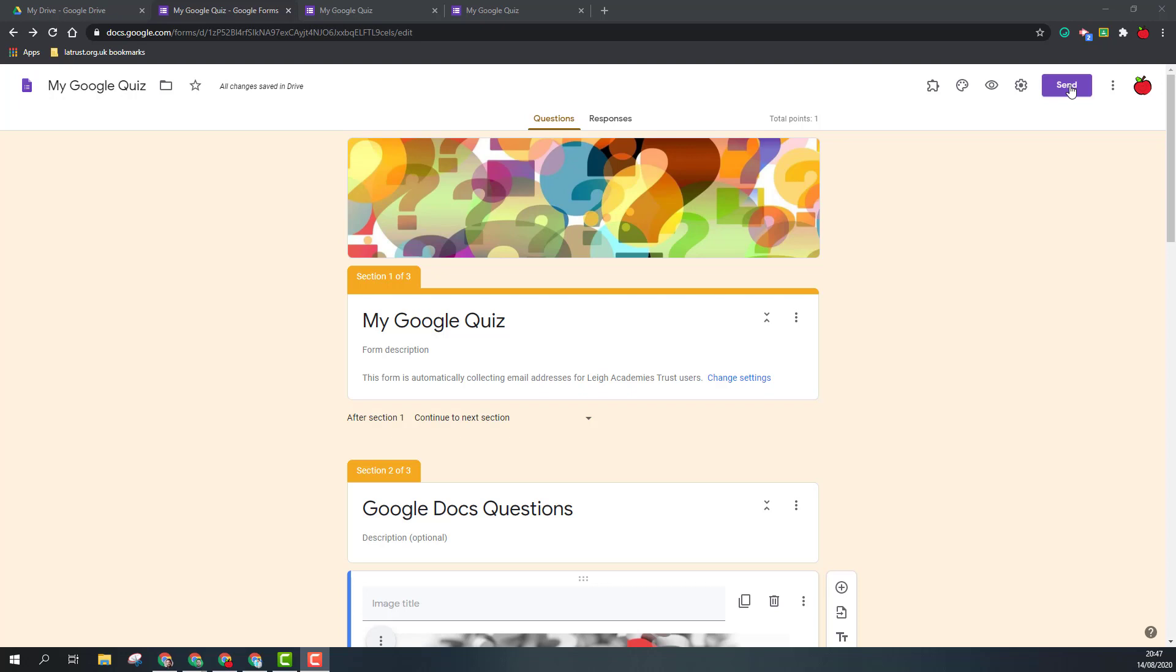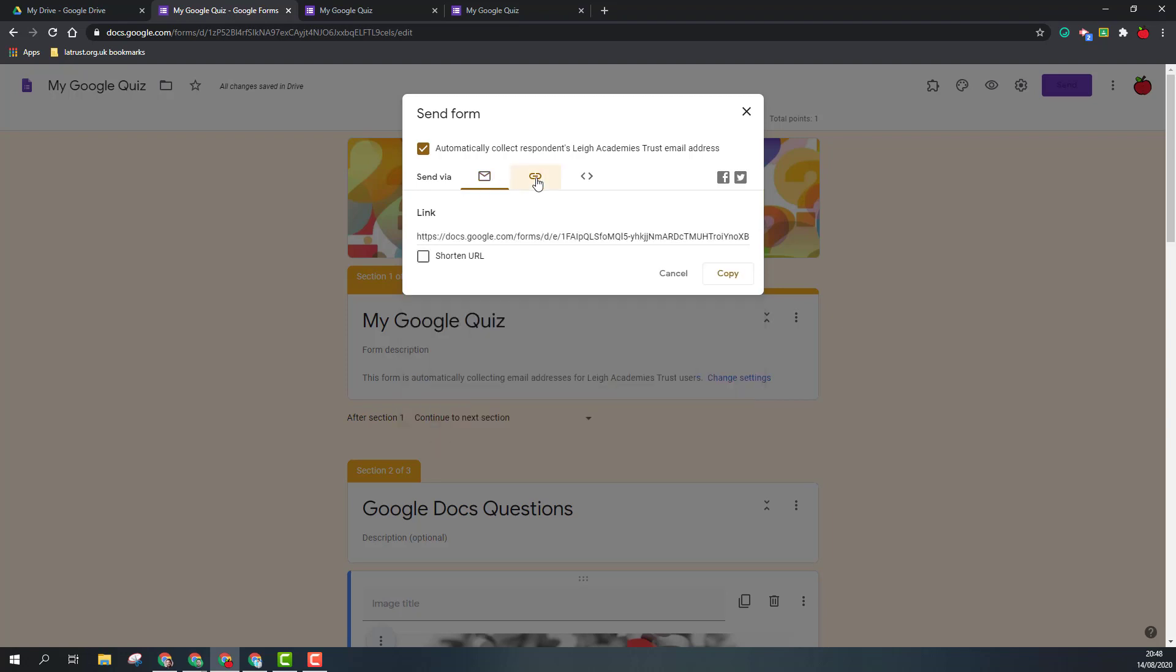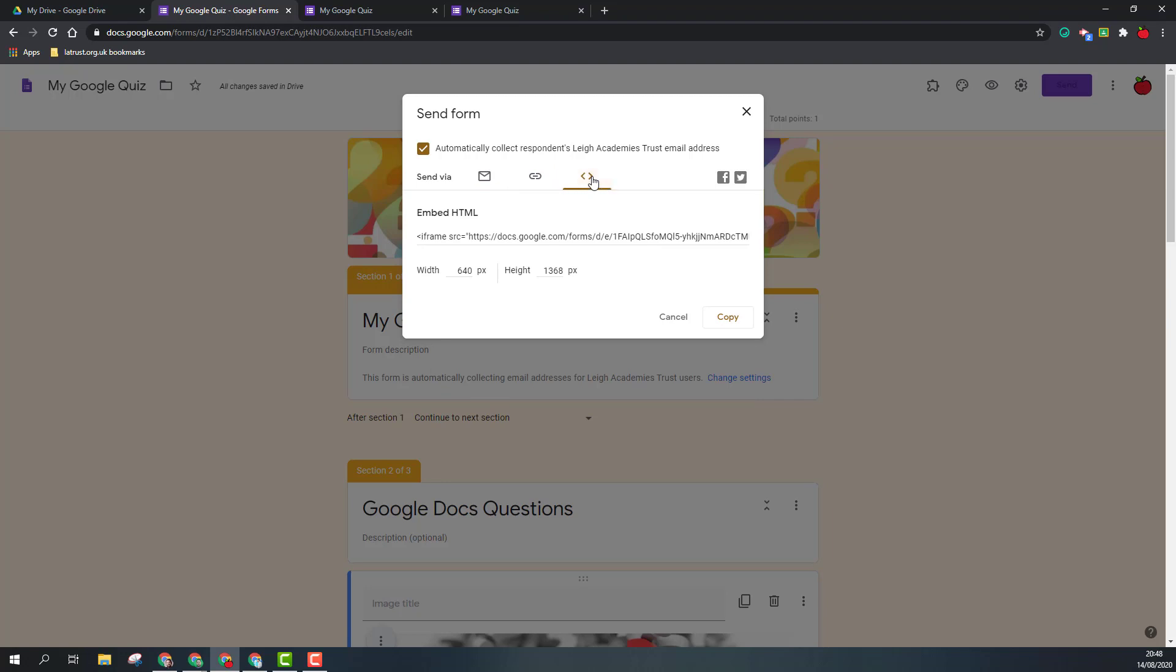If I click on the send button, I then get my options. You can see here three tabs: the first is to send by email, the second to send by link, and the third to embed.